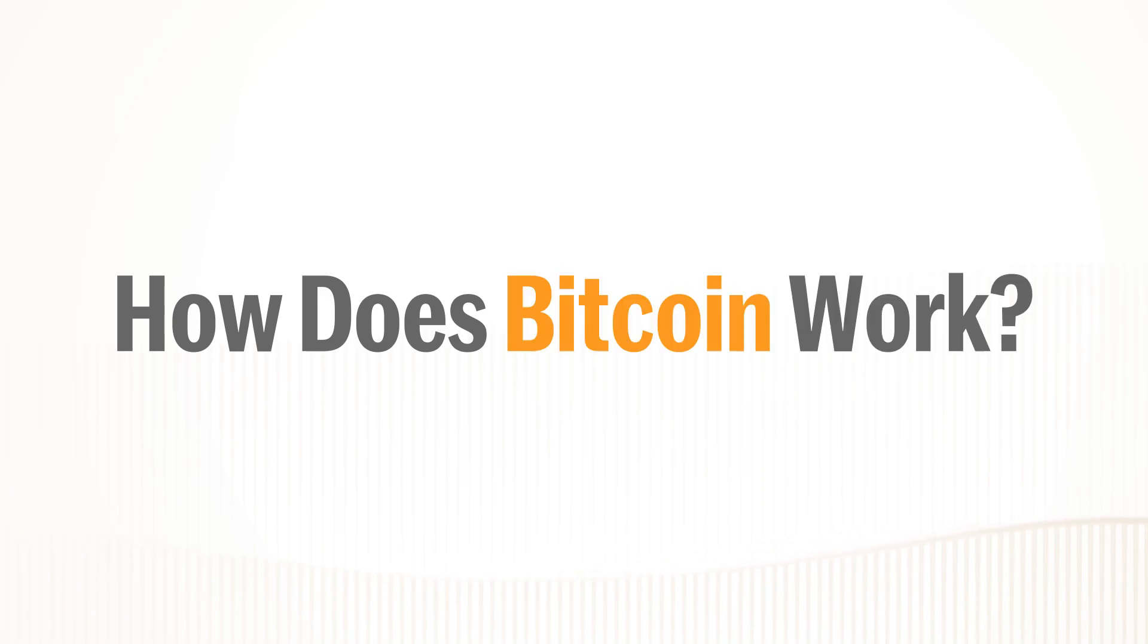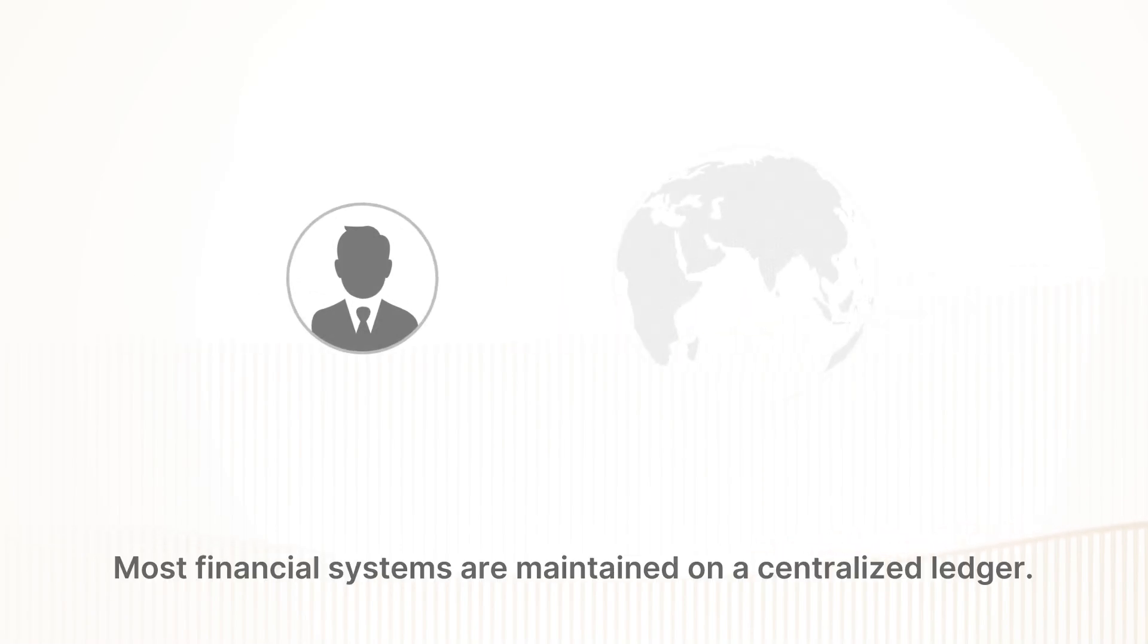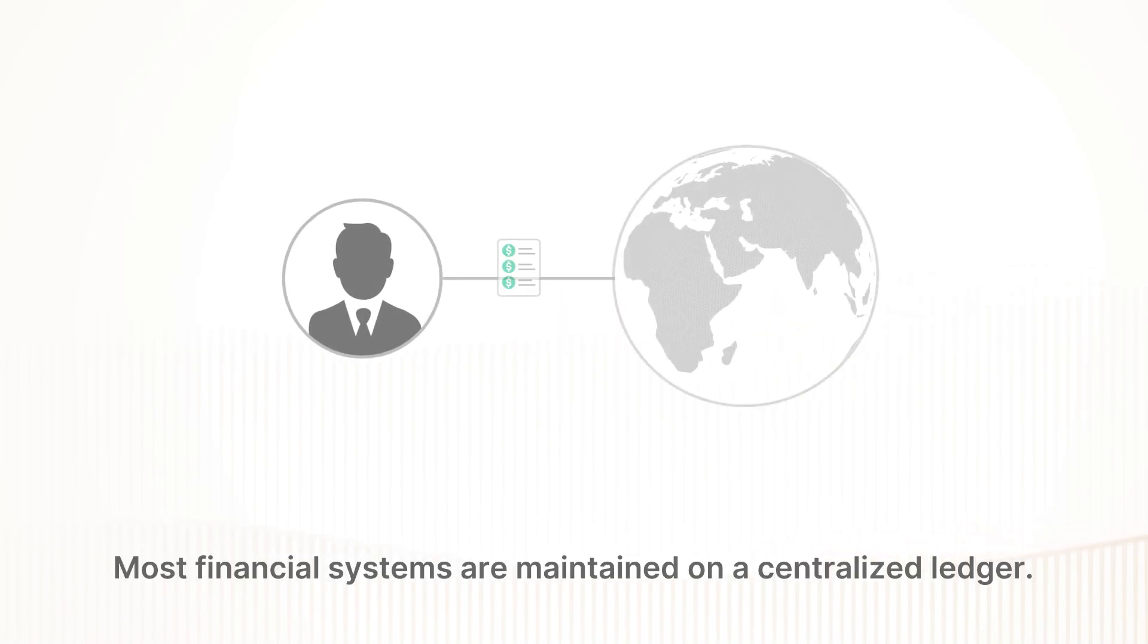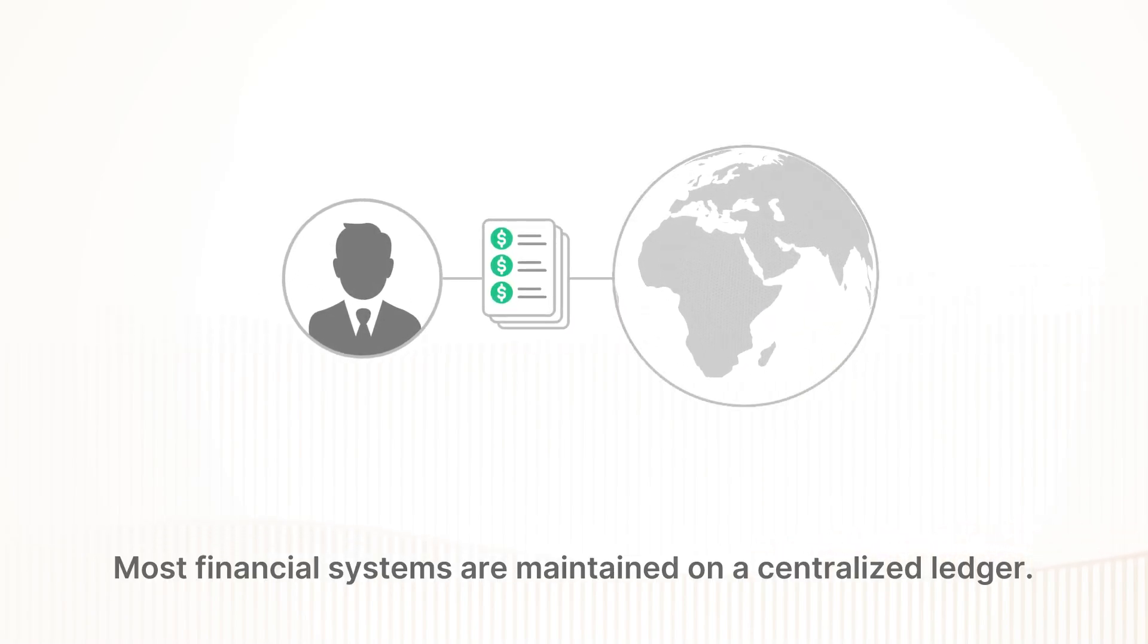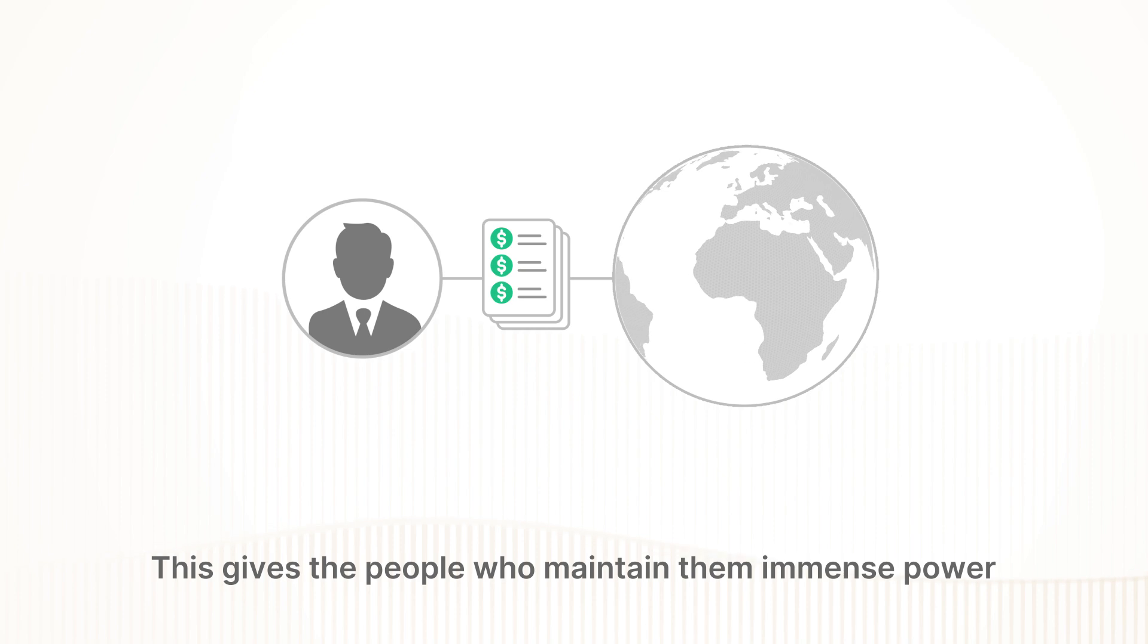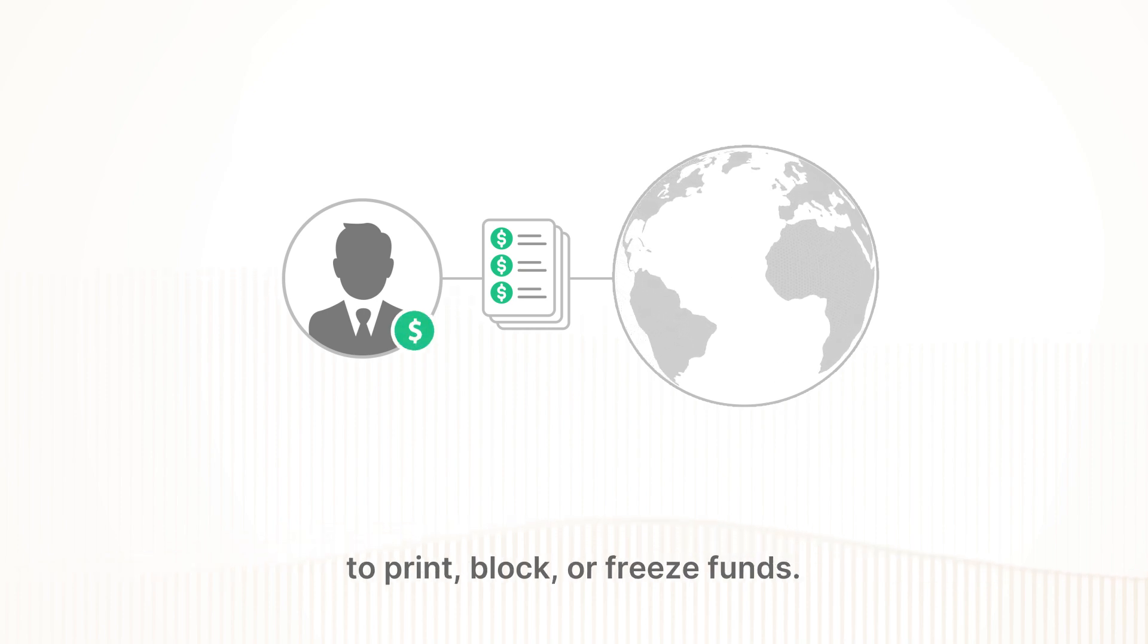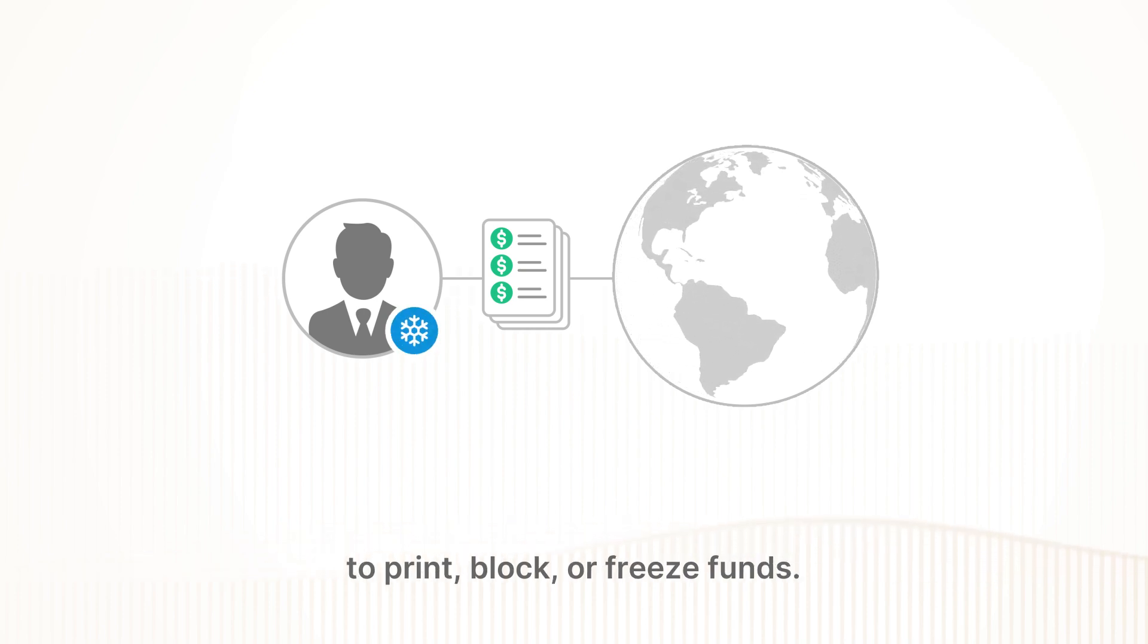How does Bitcoin work? Most financial systems are maintained on a centralized ledger. This gives the people who maintain them immense power to print, block, or freeze funds.